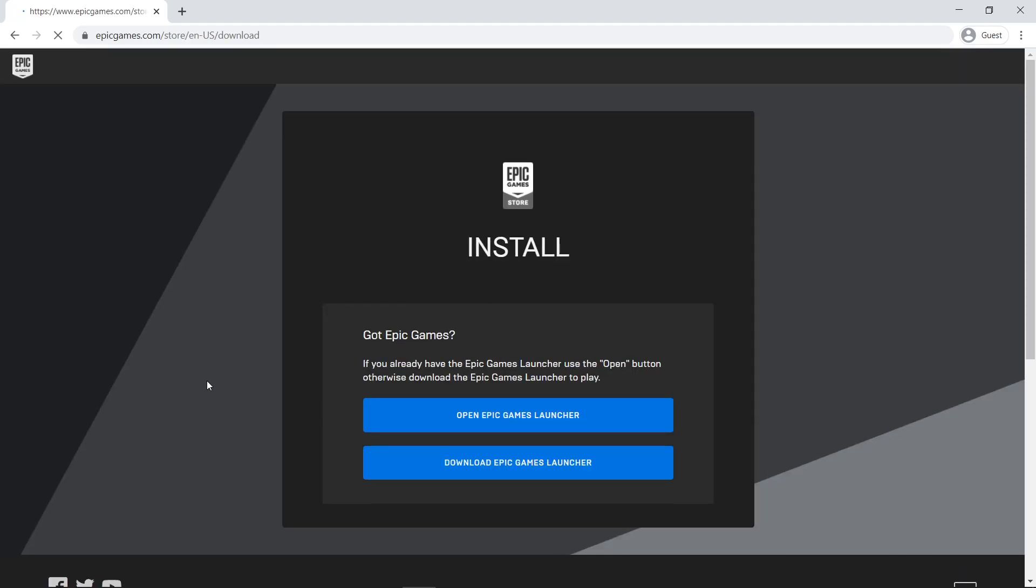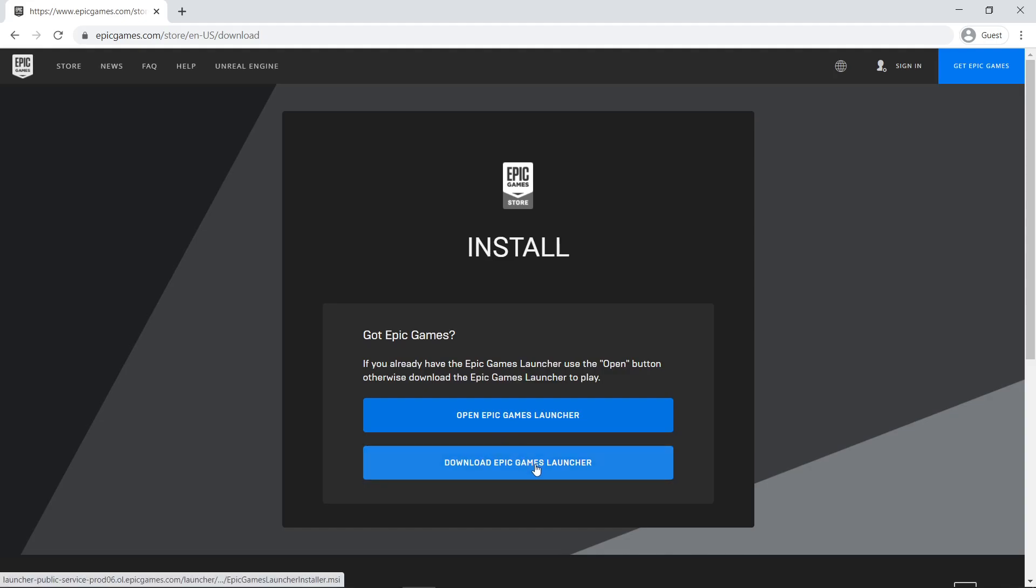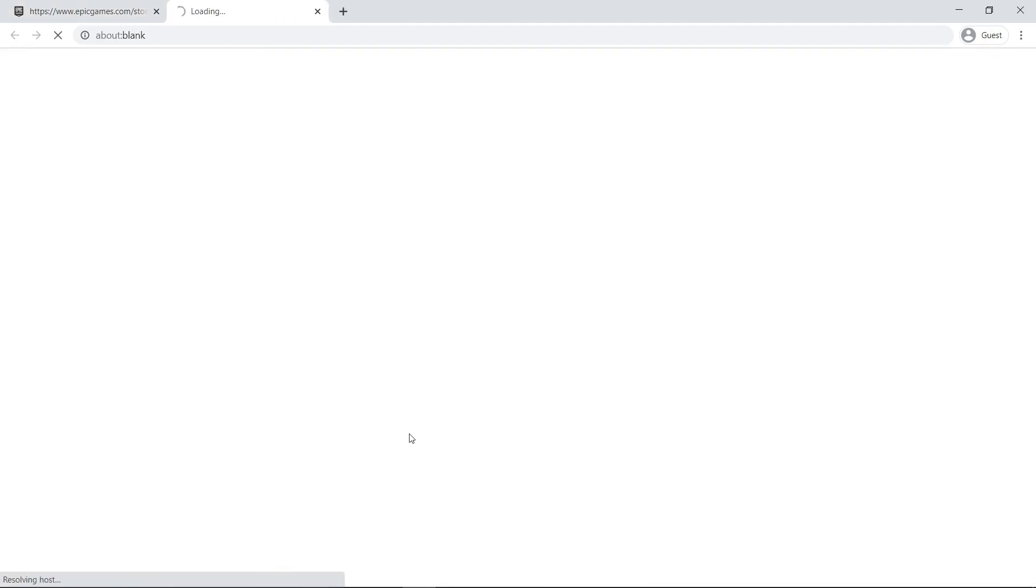This is the official website for the launcher. Click on Download Epic Games Launcher. The installation file will start the download. Wait until it finishes and open it up.